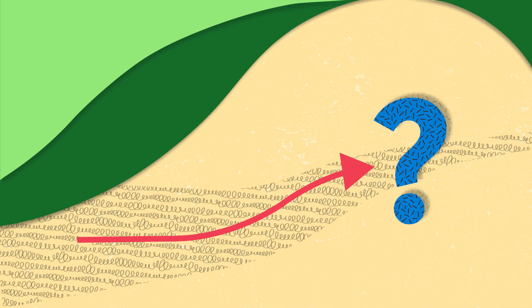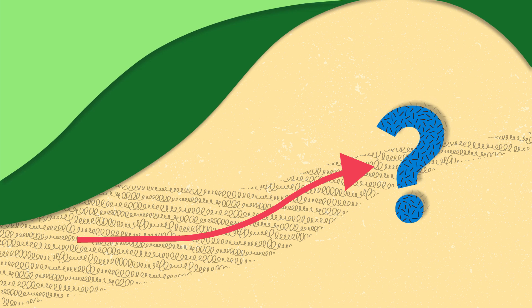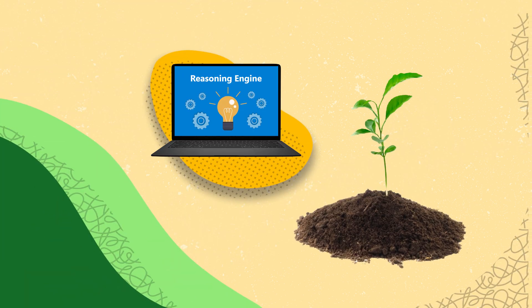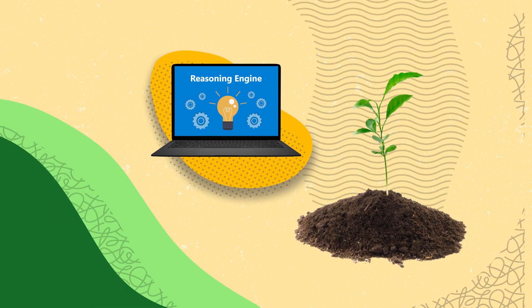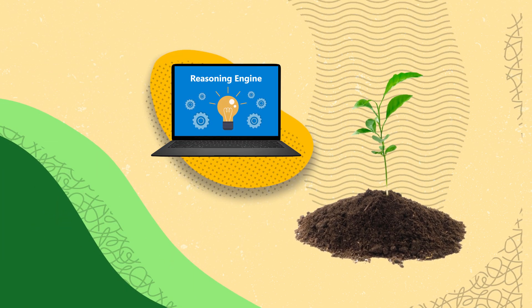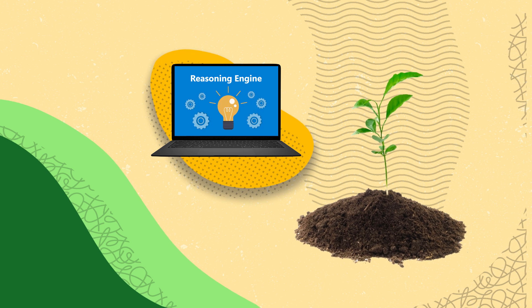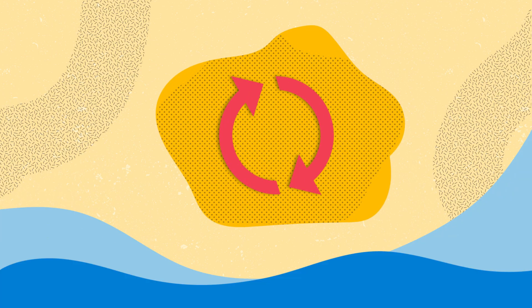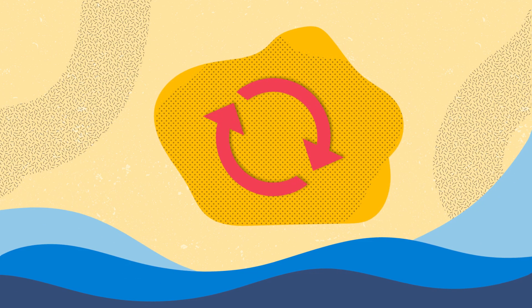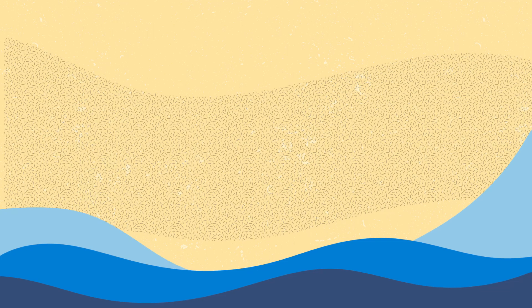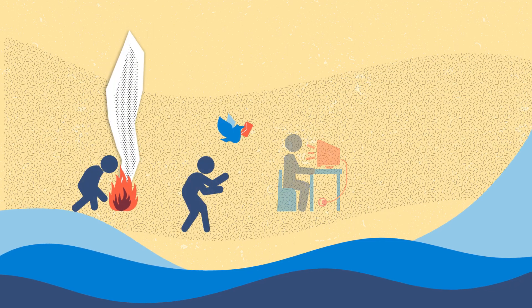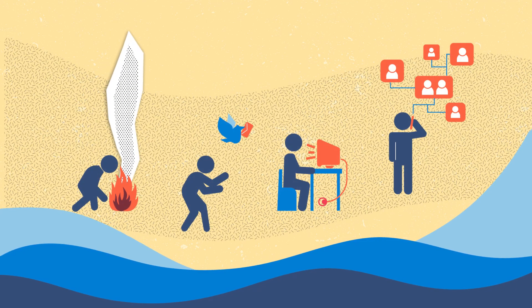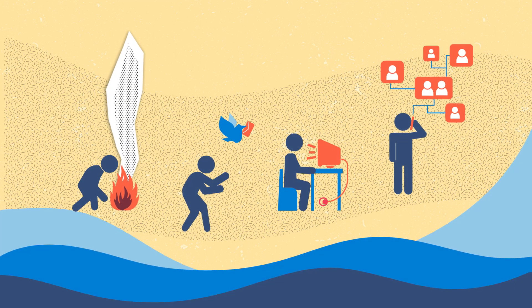The journey also doesn't have to end with one query or response. With every interaction, the reasoning engine learns and adapts to answer your question based on the prompt you give it. It's a continuous cycle of learning and evolving, striving to understand and communicate more effectively.